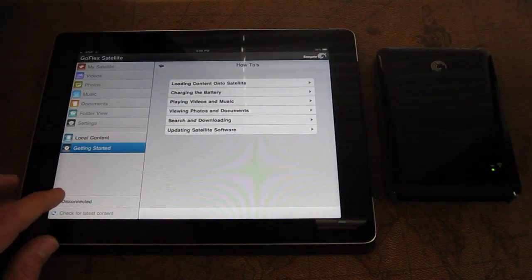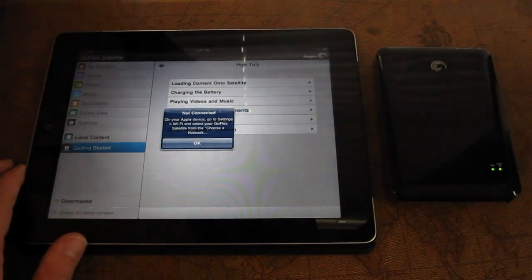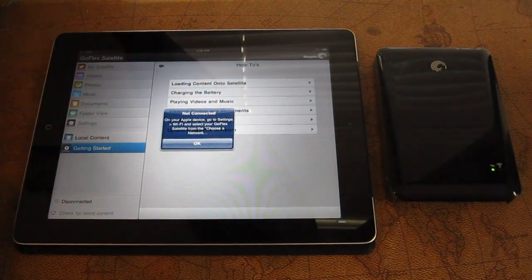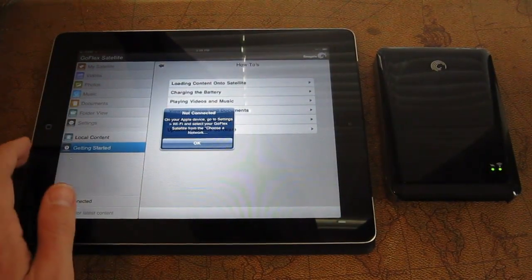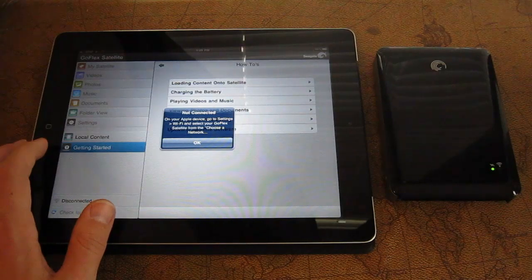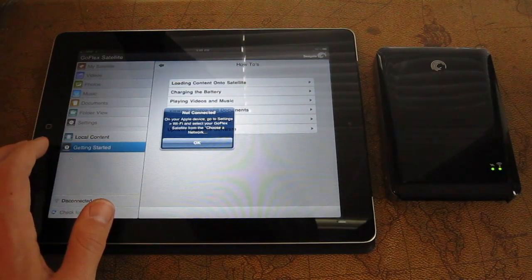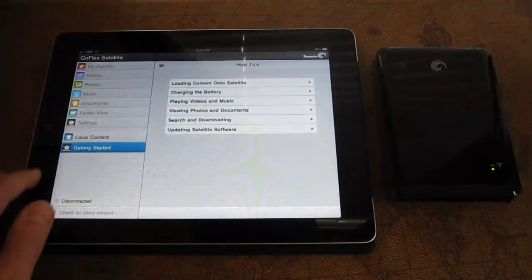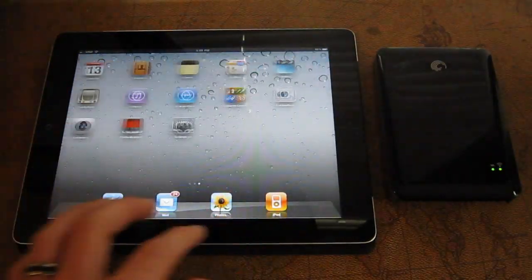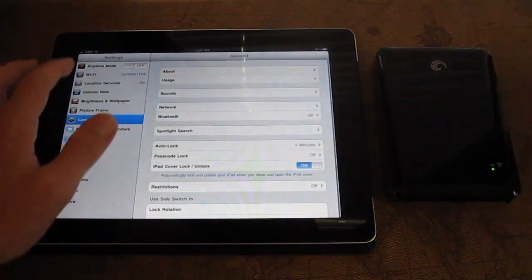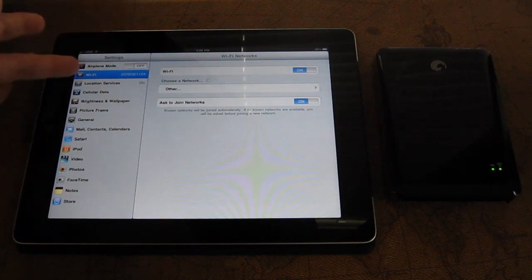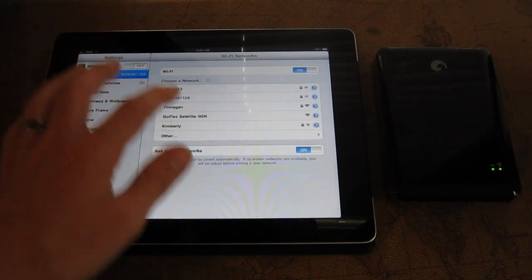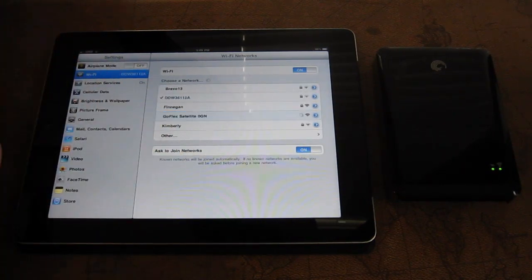You'll see it says disconnected here in the corner. It tells us we're not connected. So from here, we need to go into the settings and instruct our device to connect to the Wi-Fi network that this is sending out, not any other Wi-Fi network that you may have in range. So you'll see here I'm connected to a home Wi-Fi network. But you actually have to select this GoFlex Satellite.